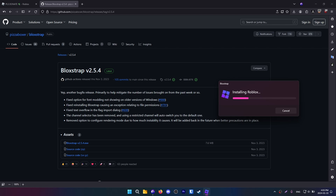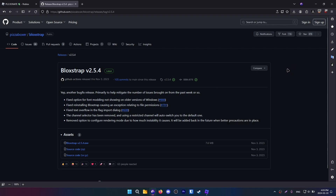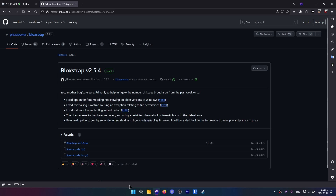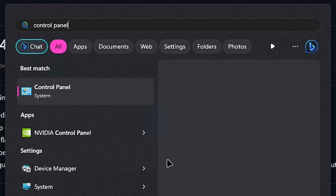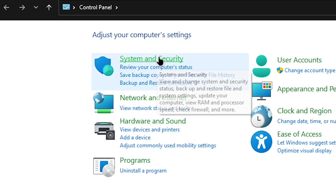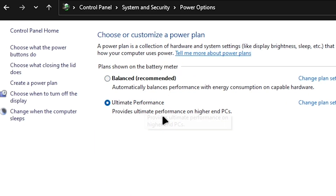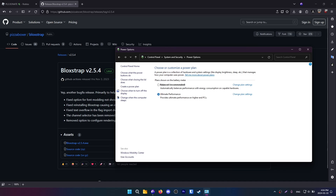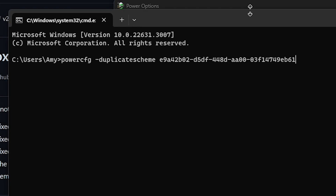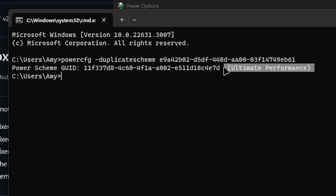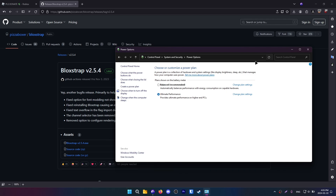Now we move on to ultimate performance or high performance — it doesn't really matter. I haven't seen any difference between them. This is usually prevalent on laptops, where you have something called a balanced power plan, which is basically your laptop's way of saying it doesn't want to drain the battery too fast, so it takes away some of your performance. This is usually going to destroy all your frames. Go to Control Panel, click on System and Security, then Power Options, and click on ultimate performance or high performance. If you don't see it, click Windows and R, type CMD, and add this command — it will be in the description — and it will add ultimate performance. Then just refresh and enable it.